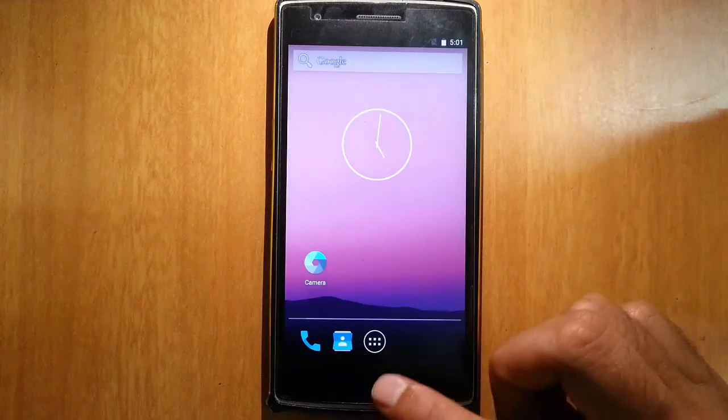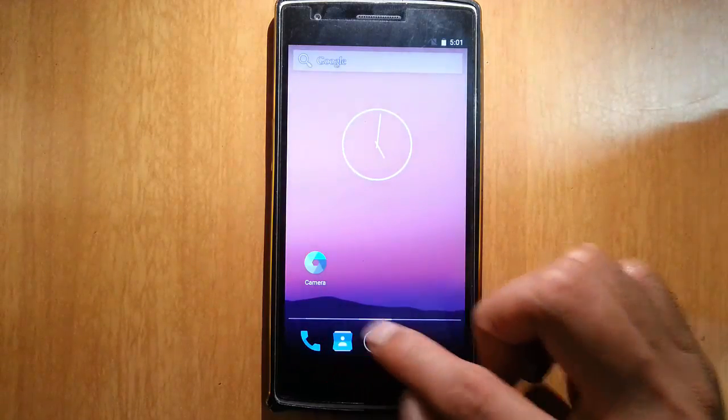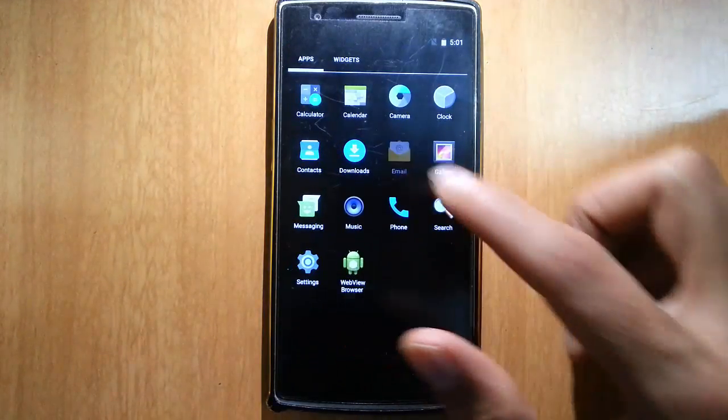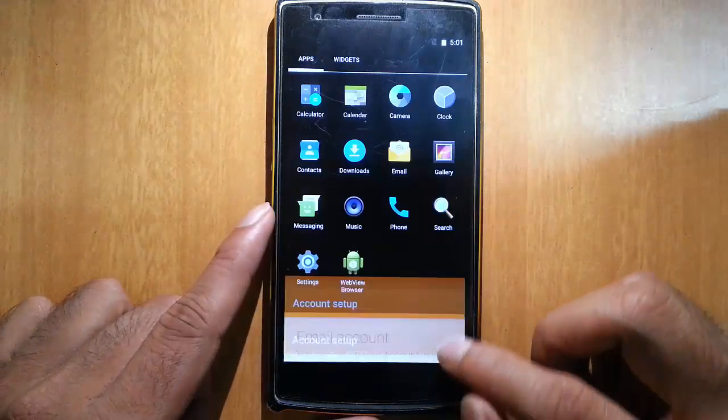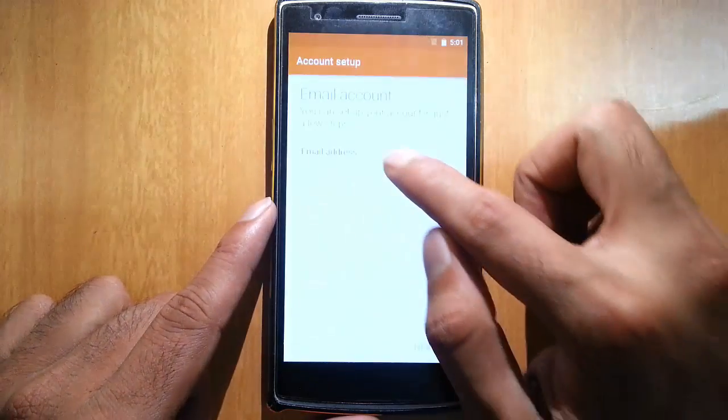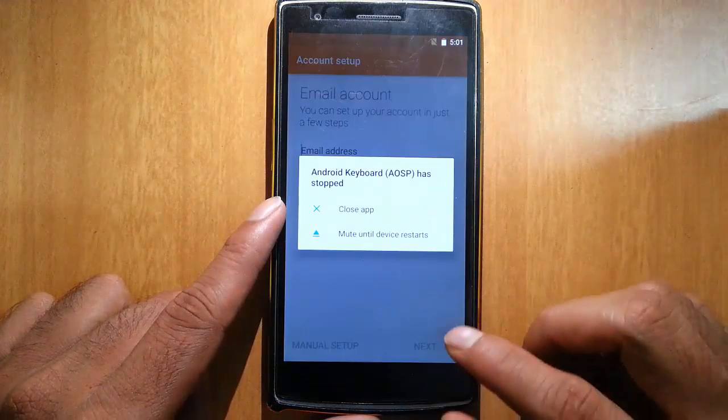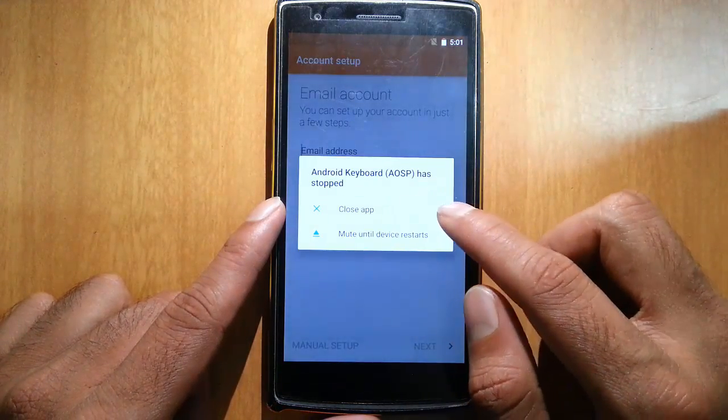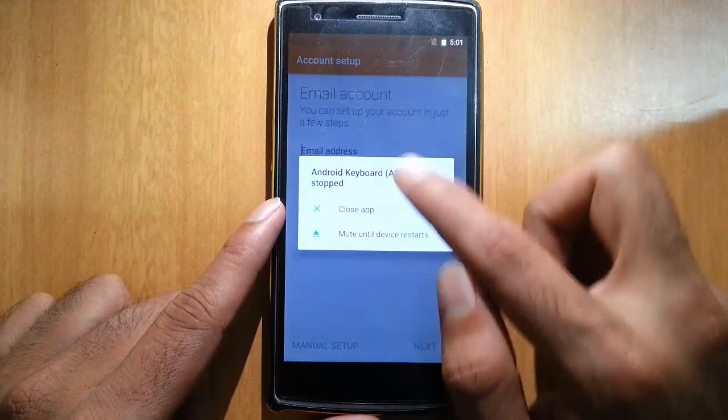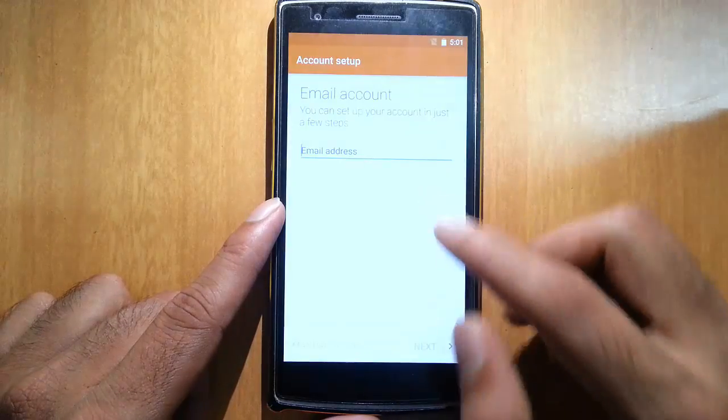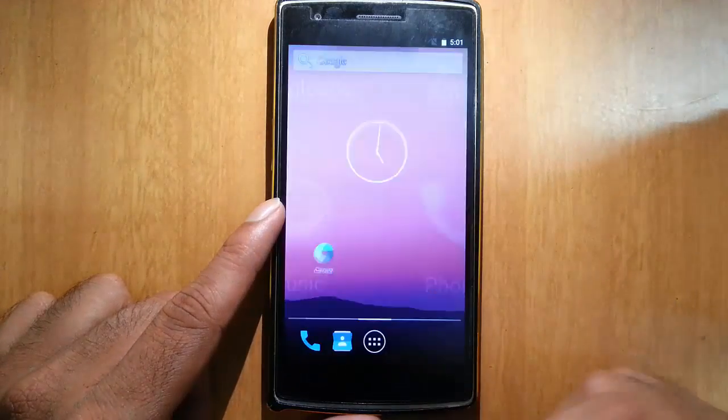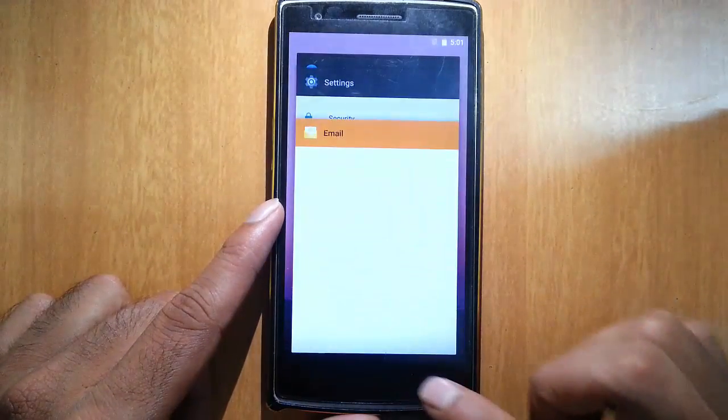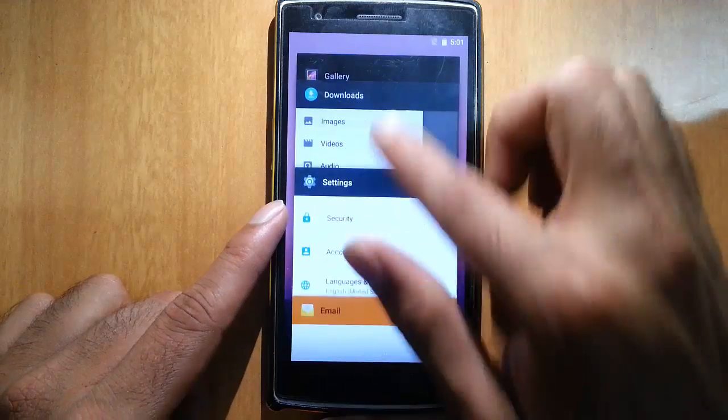Language and input. I'll check whether the keyboard is working or not. Looks like the keyboard is not working. Maybe we need to install it.